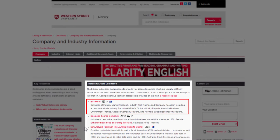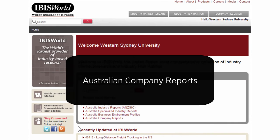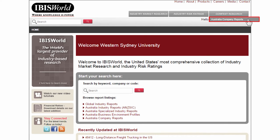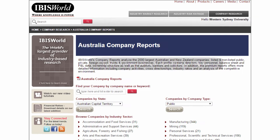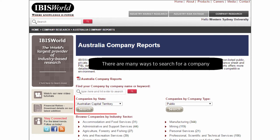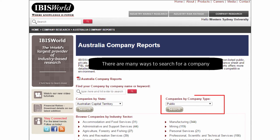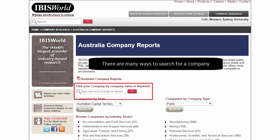Let's have a look. To find Australian company reports, select the Company Research tab then Australian Company Reports. You can browse by state, industry sector or company type. You can also find your company by name or keyword.